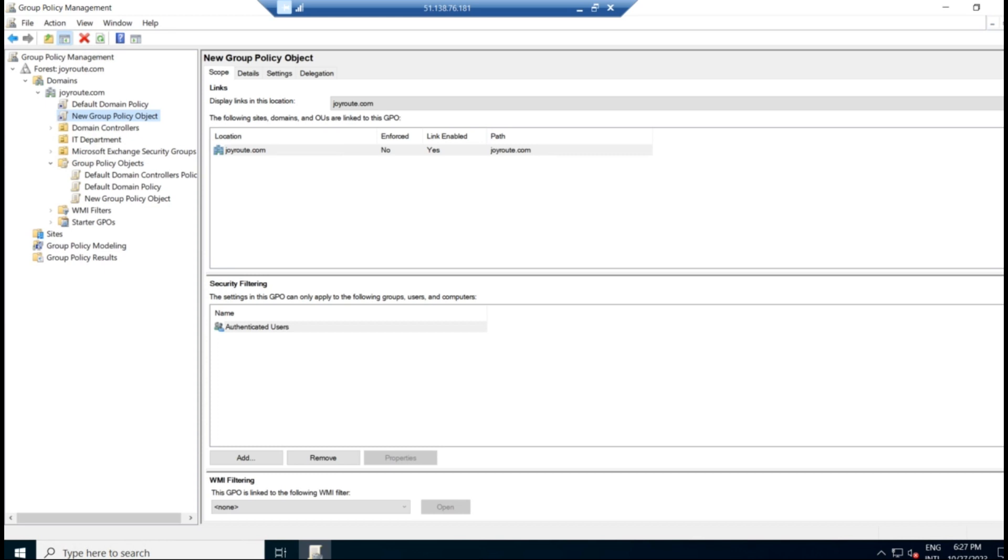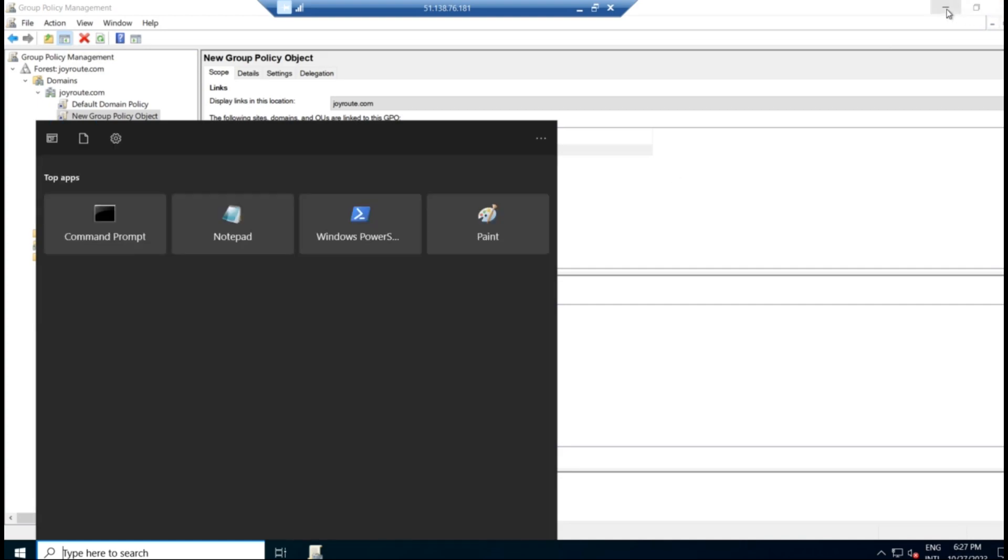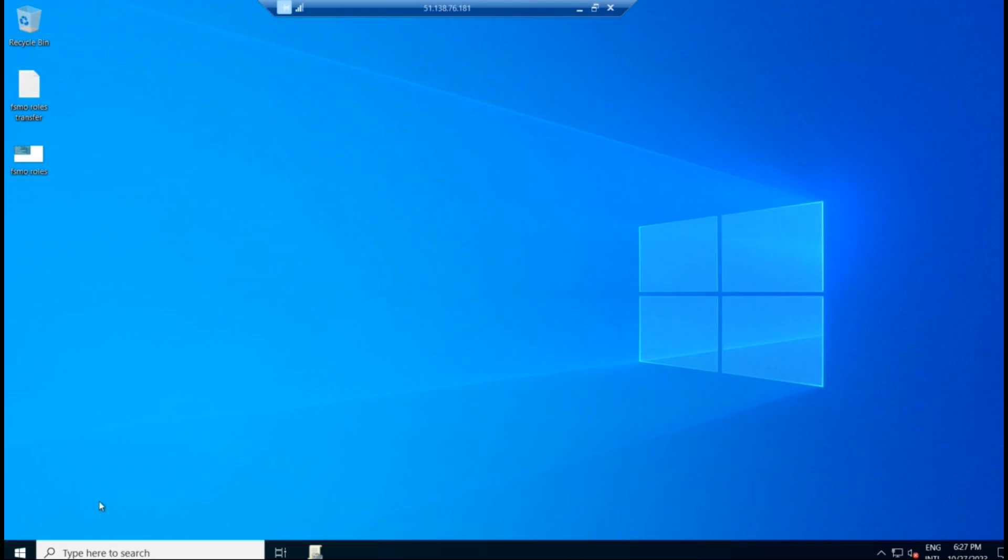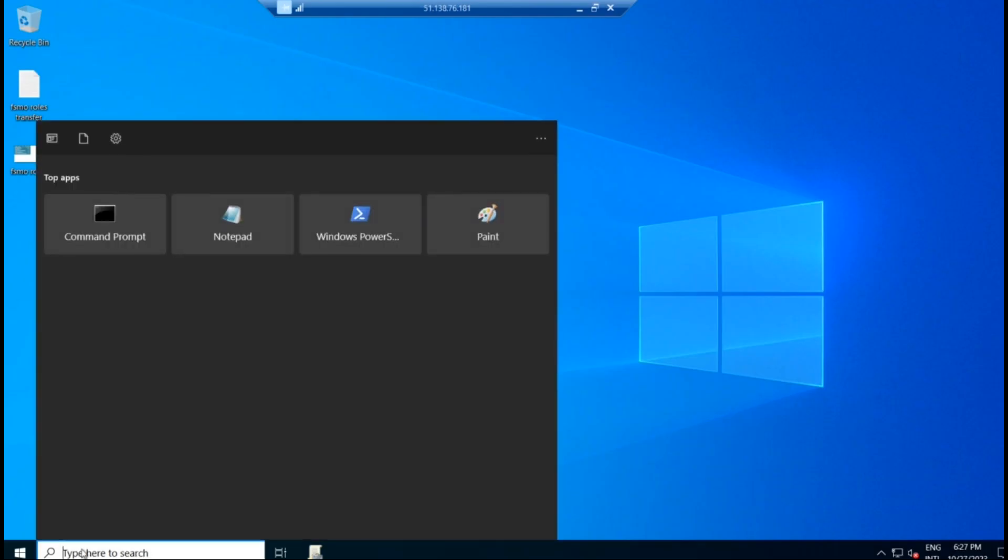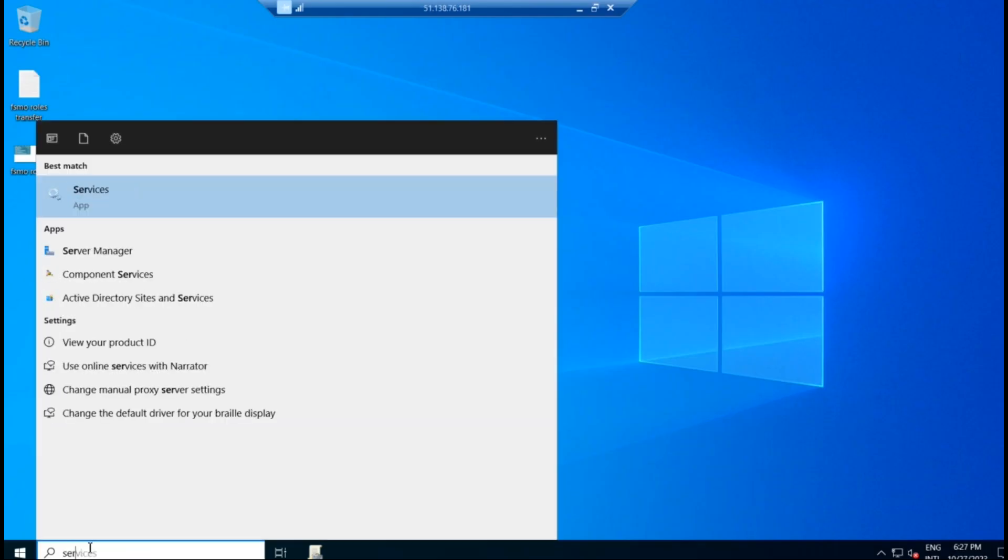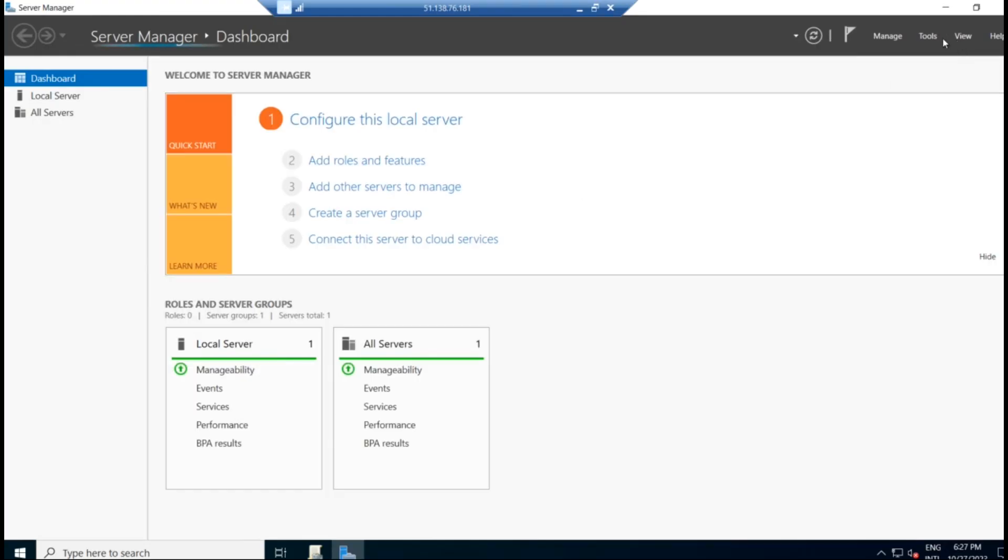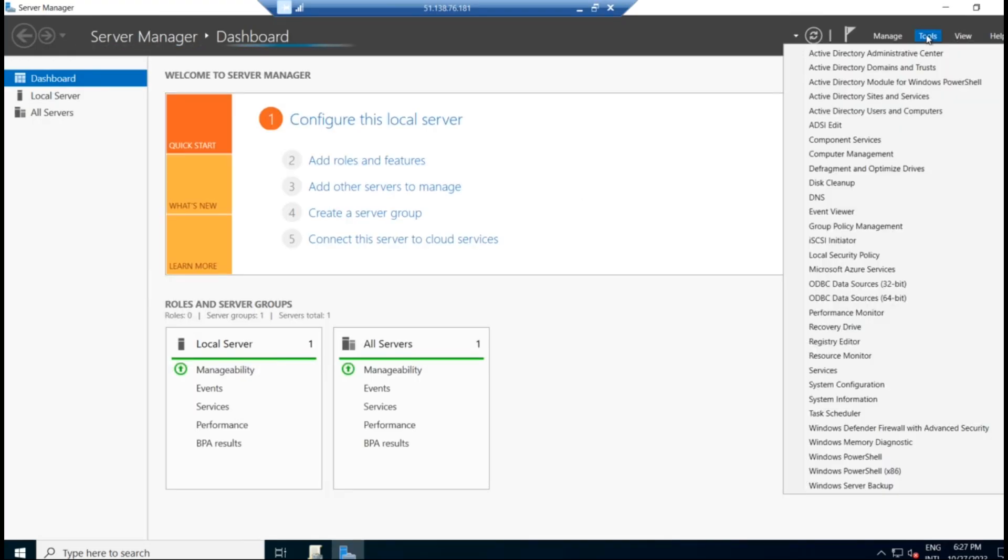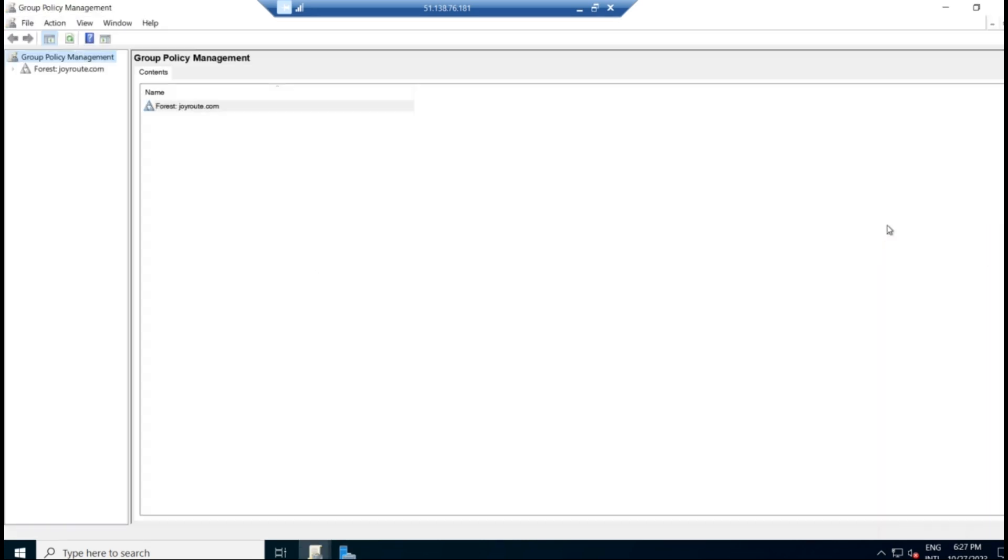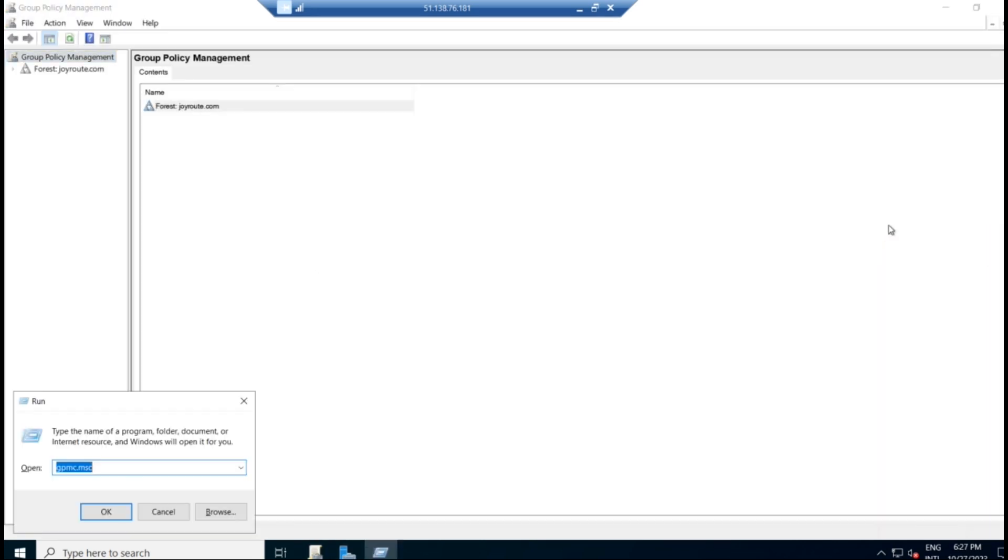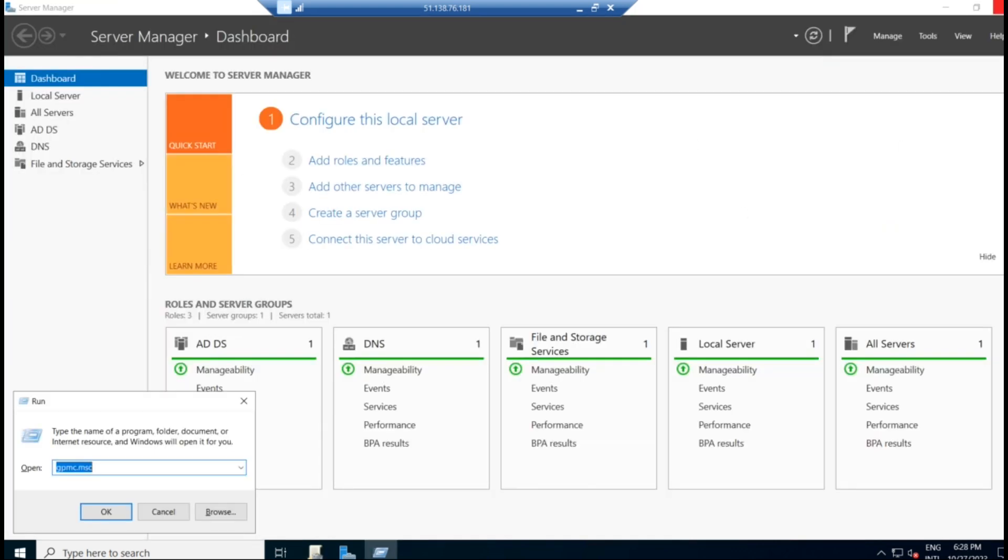To create a group policy, we will have to open the group policy management. As I showed in the first video, you can get it either from the server manager. We go to server manager and go to tools, group policy management. That will land on this portal. Or you can go to run and type gpmc.msc. Even that also will land over here. So click on the group policy management.